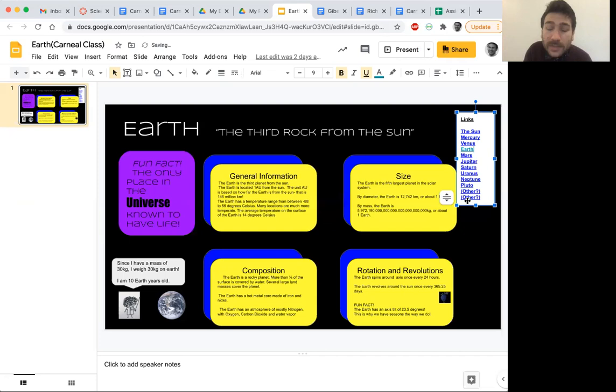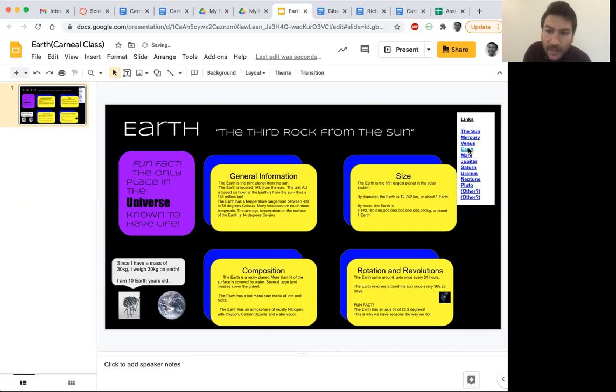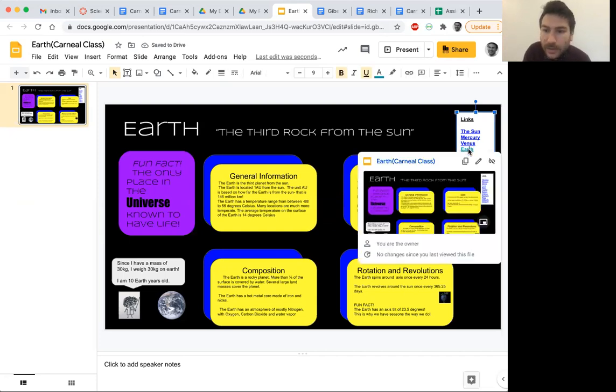Cool. Now, I should probably test it. So I'll hover my mouse over the word, Earth. And yep, there it is. It's a link. And now it'll take me to that page.